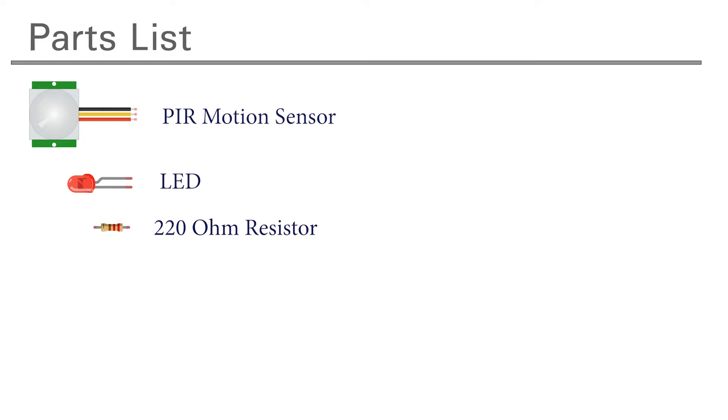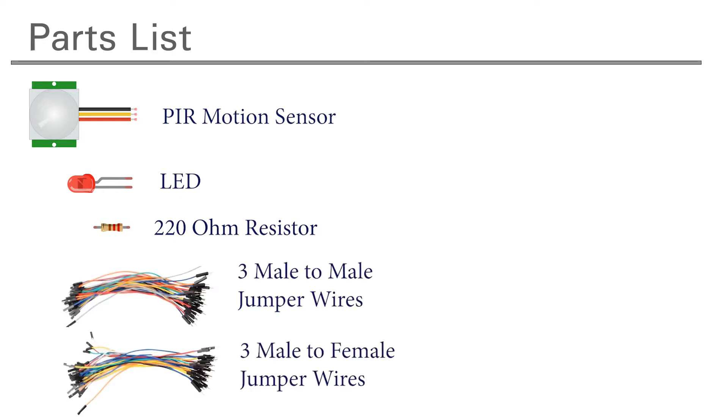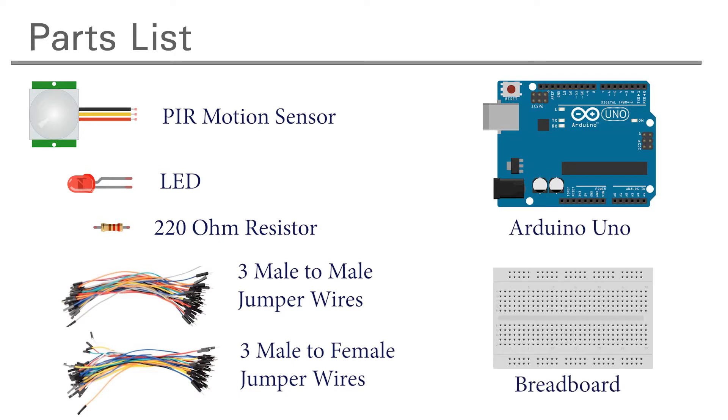We need three male-to-male jumpers and three male-to-female jumpers. And finally we'll need an Arduino and a breadboard.